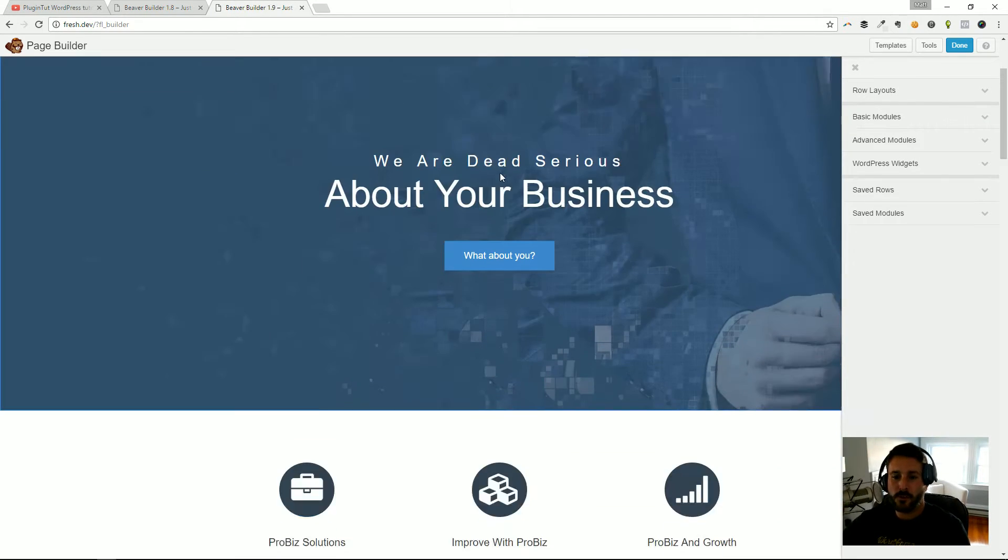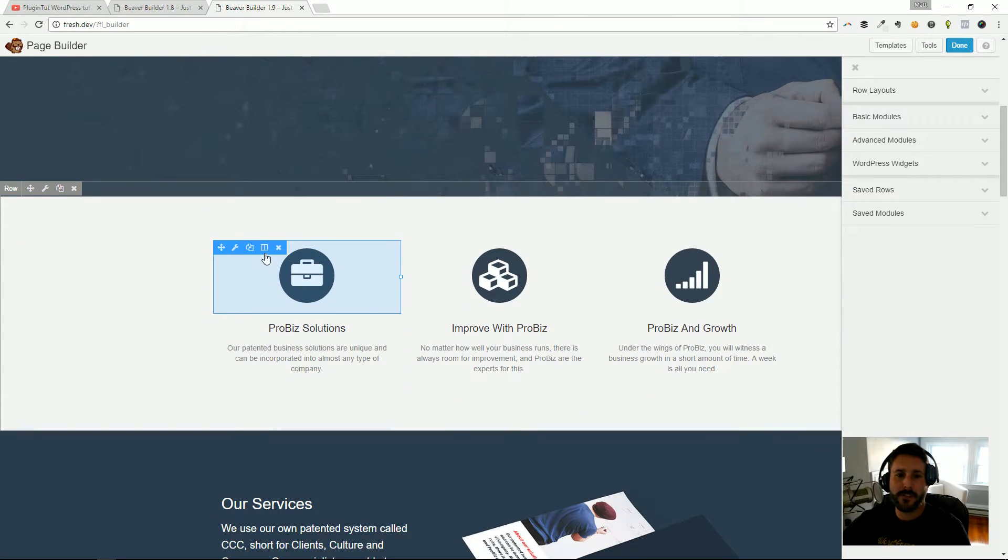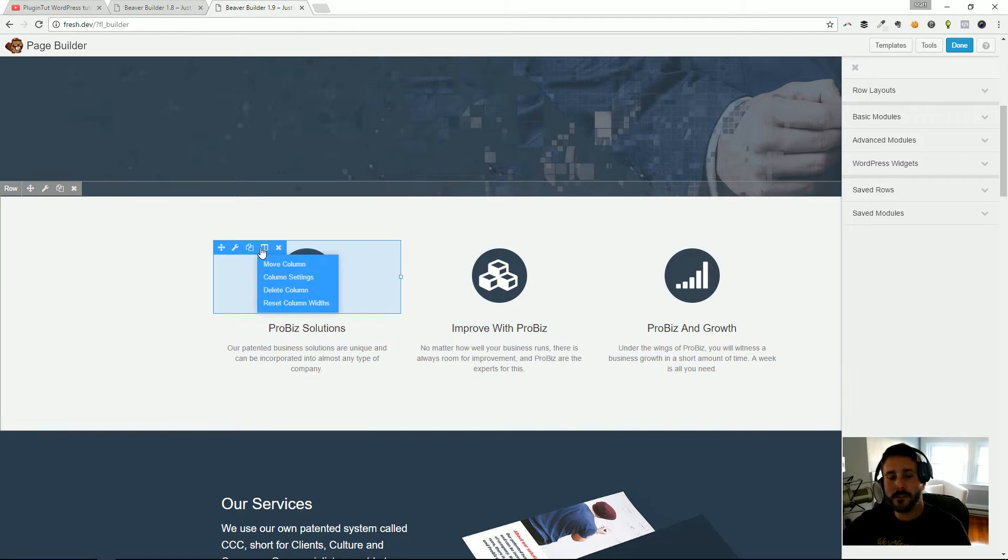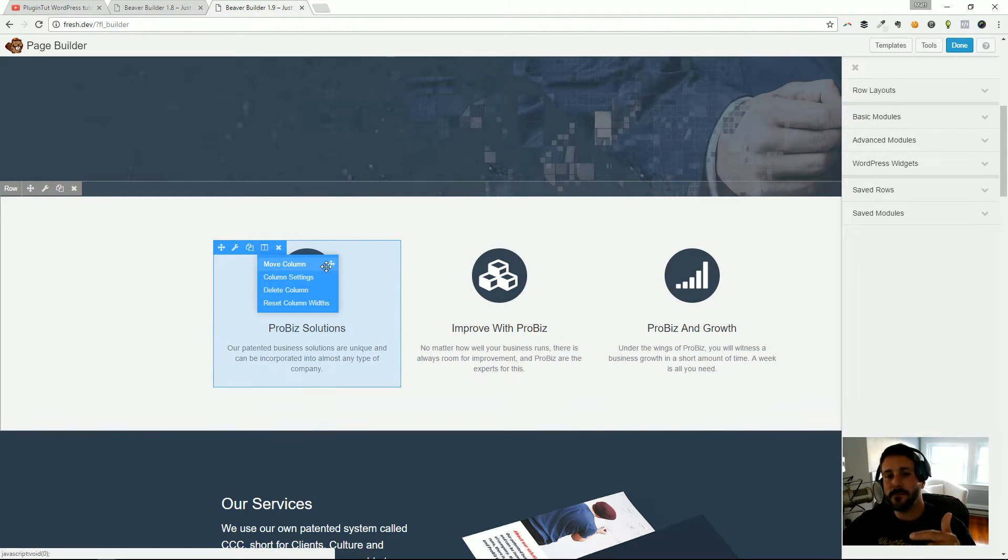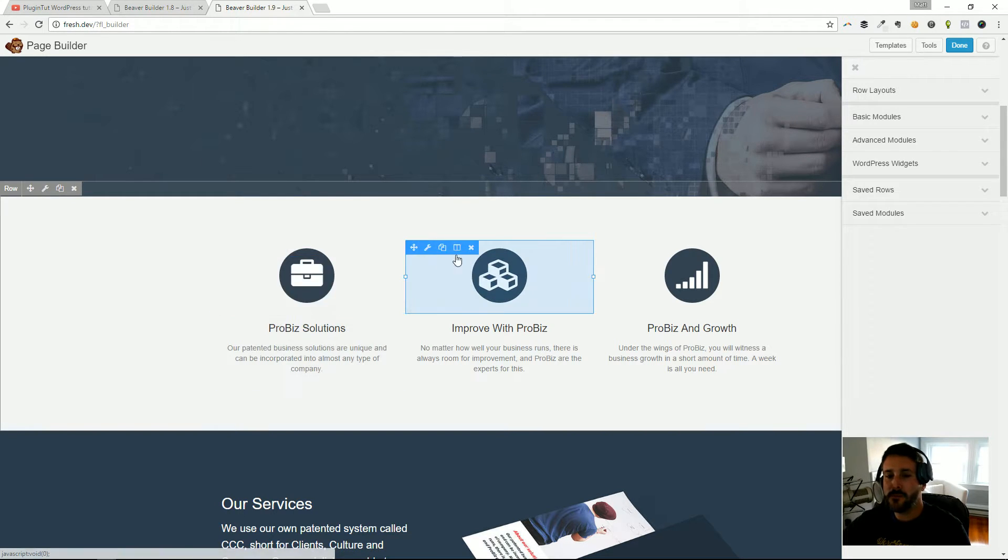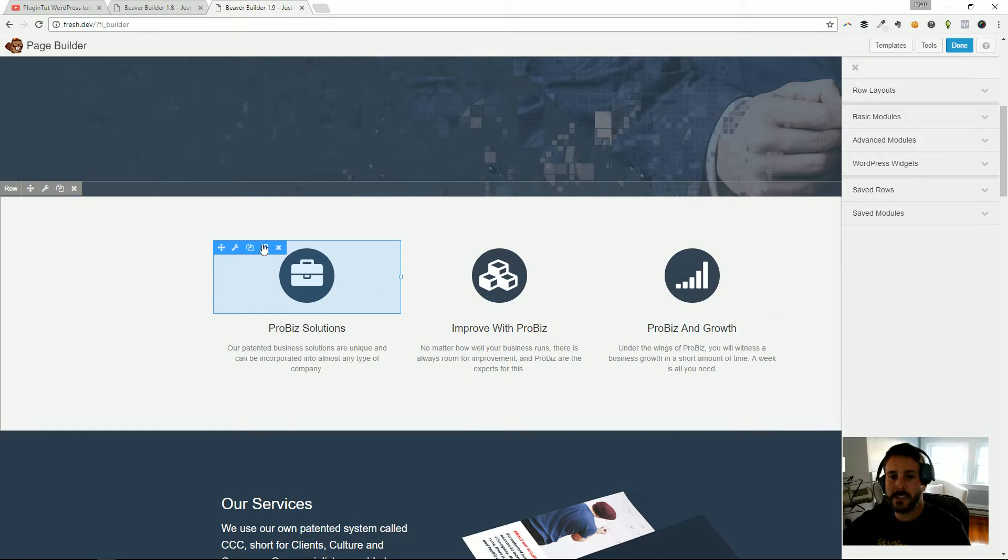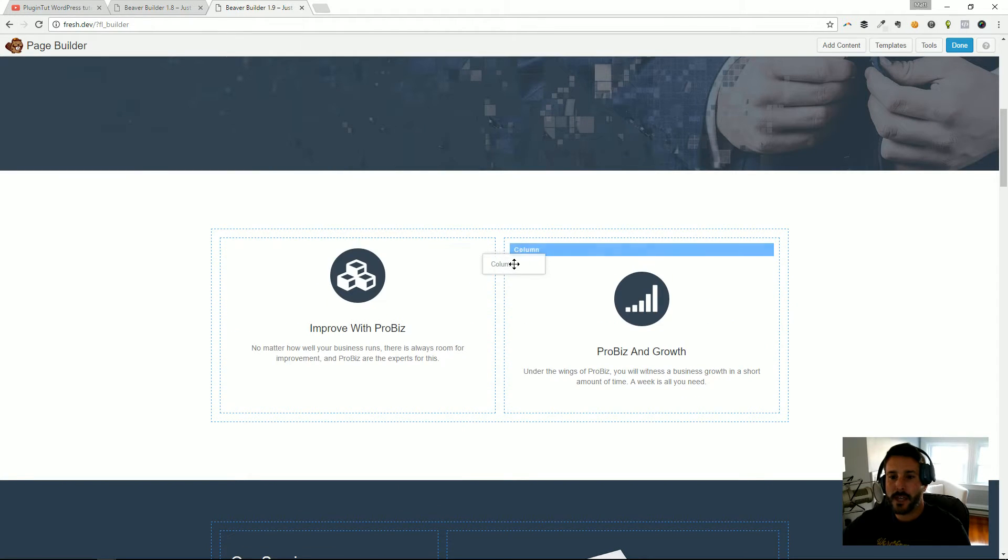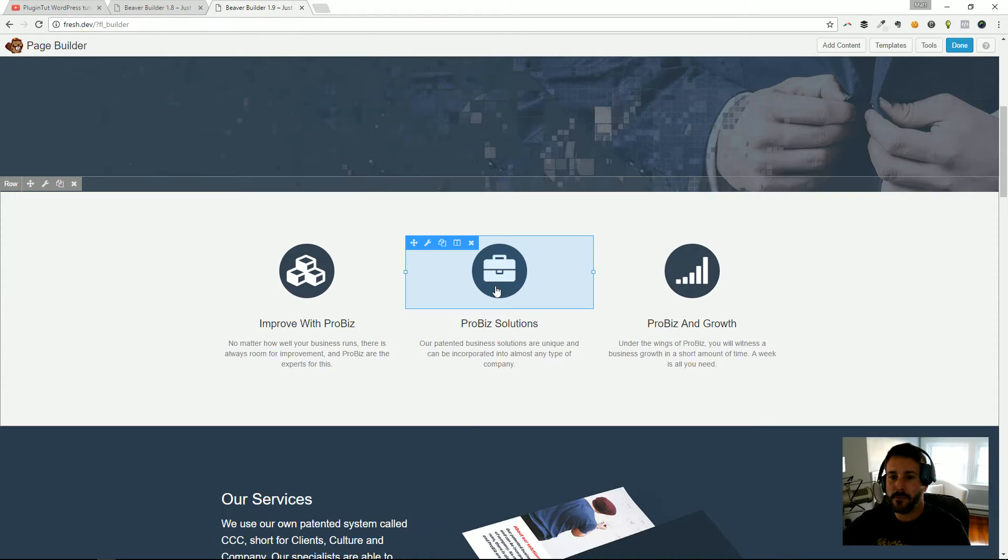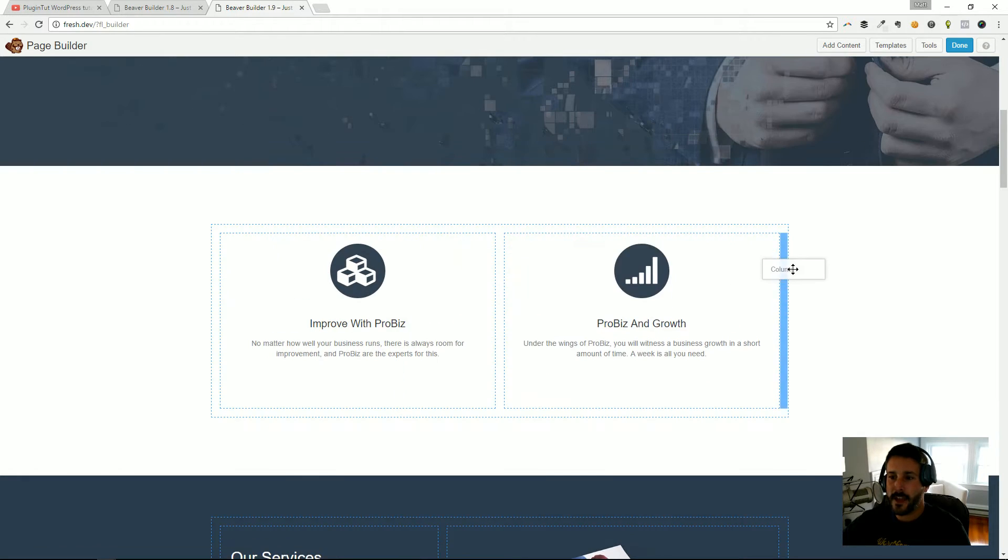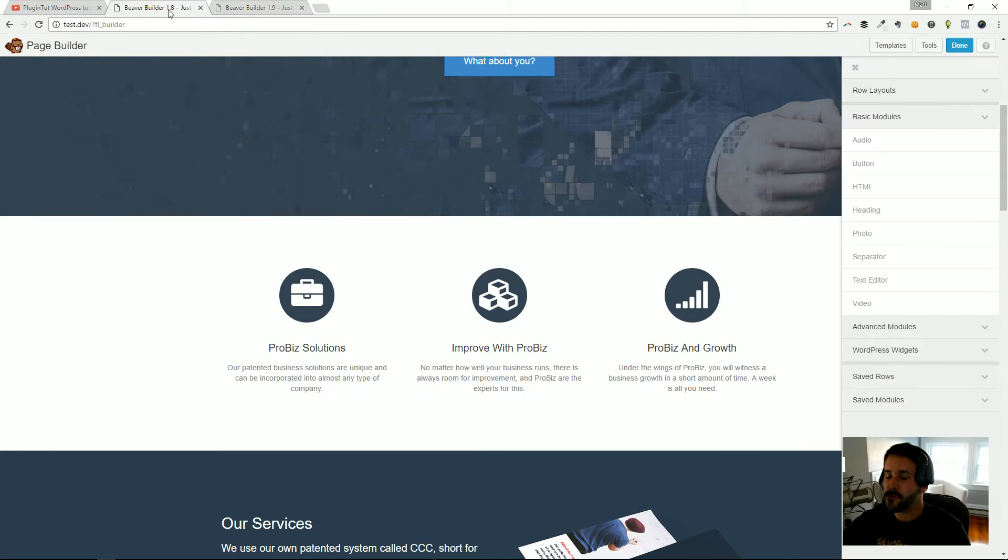Real quick, I got both themes loaded up, same theme, same Beaver Builder layout. If we click on columns on version 1.9, you can see that now there is this move column with a little move icon. We can actually move columns around, so within these three columns here I can snag this column, I can move it, I can adjust it to a different location.